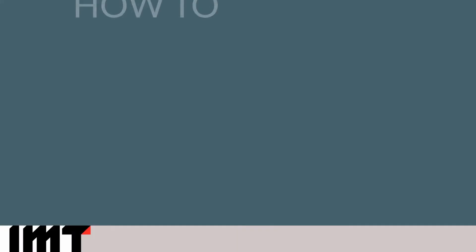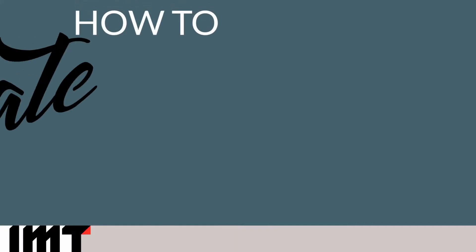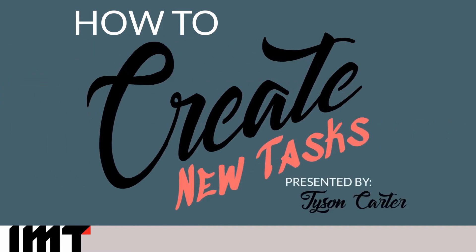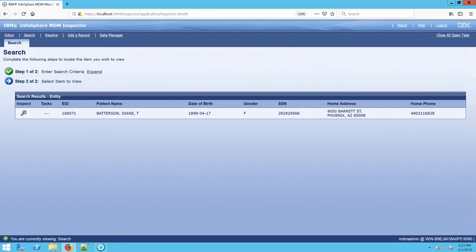Hello and welcome! My name is Tyson Carter. I'm the Manager of Client Education here at IMT. And one of the questions I get asked a lot is how do you create a new task in Inspector? So let's take a look.